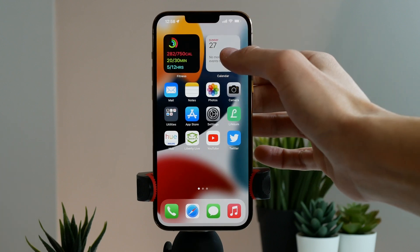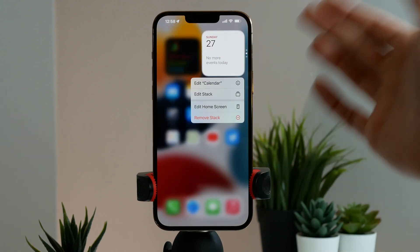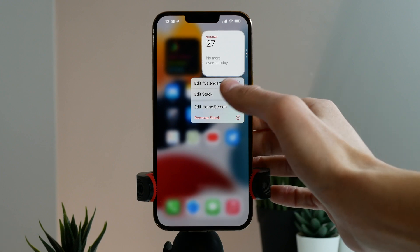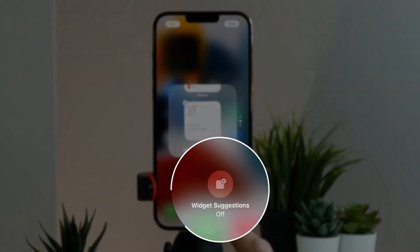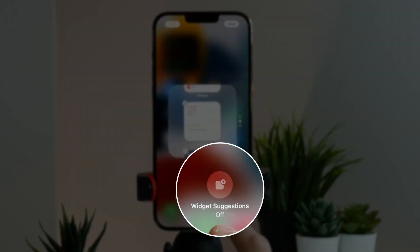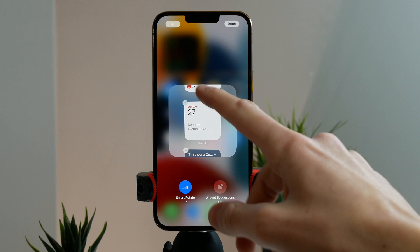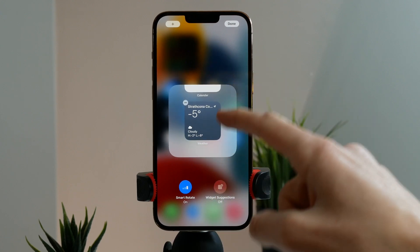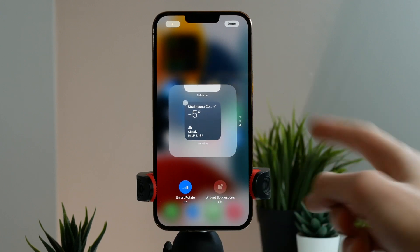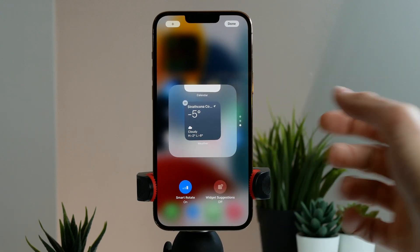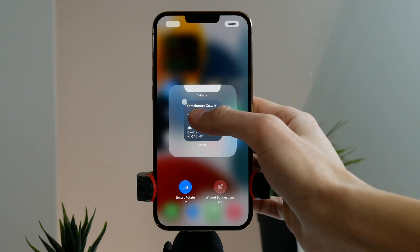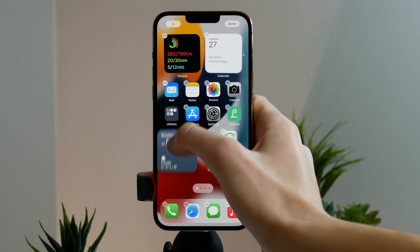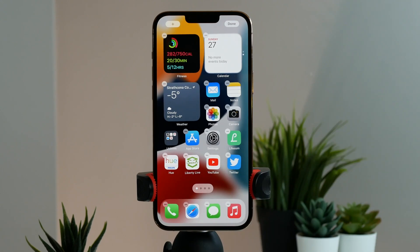iOS can also suggest widgets you may want to use. If you click on edit stack, you can turn on widget suggestions. And if you have a stack of widgets and want to pull one back to your home screen, just pick up the widget, drag it down, and you can bring it back to your home screen.